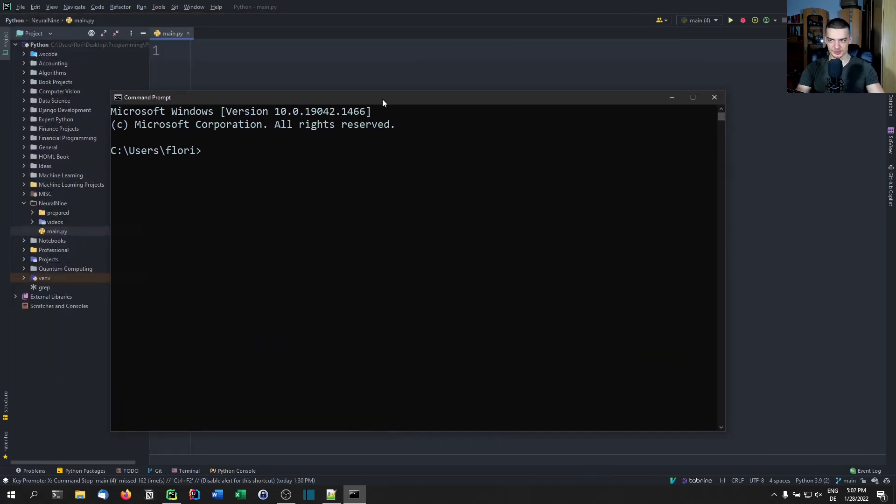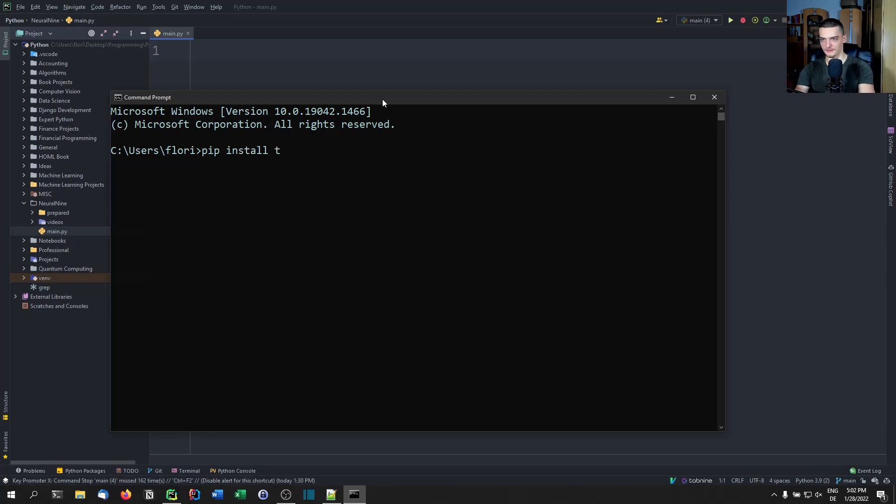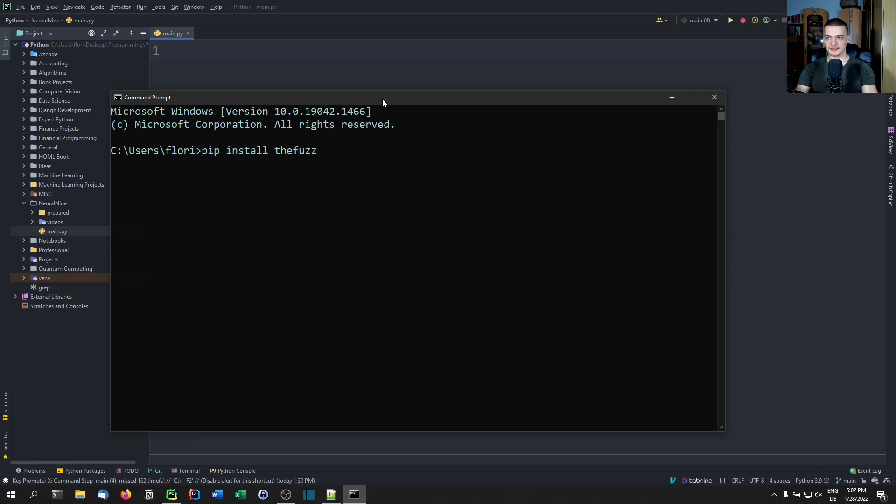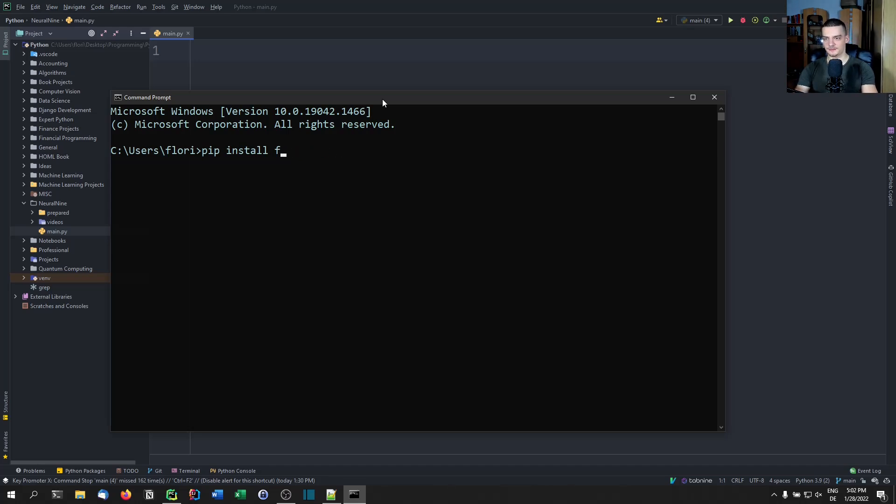Because this library had a certain name and then it was renamed. Now it's a different repository that is maintained. The current version is called thefuzz. So this is what you want to install. But if you look for examples online, you're going to find some examples with the old name and the old name is fuzzywuzzy. So it is no longer maintained, it's outdated. But you might find some examples with that name. We're going to install thefuzz or I have installed thefuzz already.